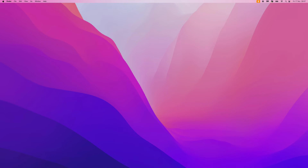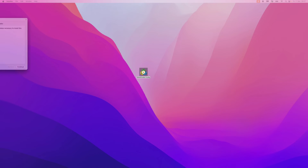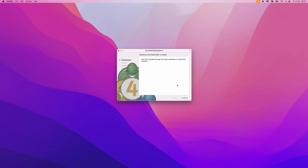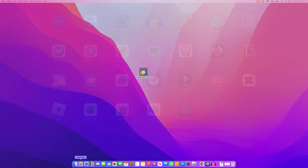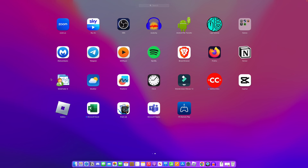Once you click on it, it will unzip. Drag this over to your desktop and then double-click on it. Once you do that, you can continue through the install process. Once you go through the install process, go back to your apps and as you can see MetaTrader4 will then be installed on your Mac.